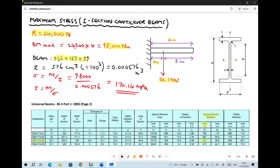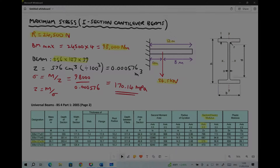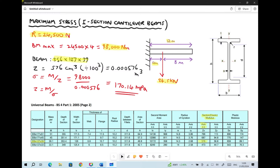So we have a cantilever beam with 24,500 newtons applied at four meters; the total length of 12 meters is somewhat irrelevant in this calculation. From the beam designation we determined the elastic section modulus and hence the maximum stress. We're now going to gather additional information from the universal I-section beam tables to validate our results using numeric simulations.